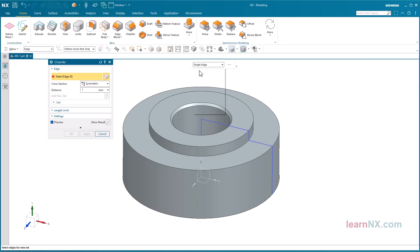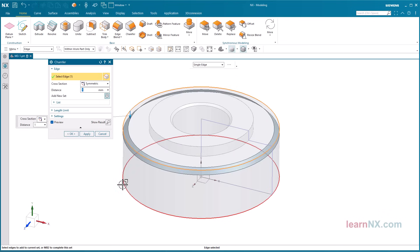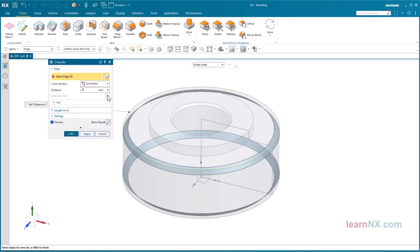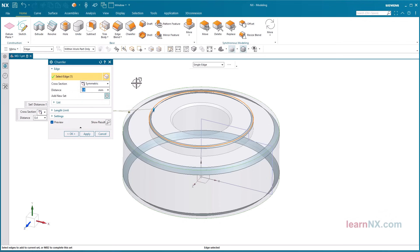Select the two outer edges. Sets can also be used to generate different chamfer sizes in a single step. Click on add new set, select the distance 0.4 and press the enter key. Now select the edge of the 20 diameter.